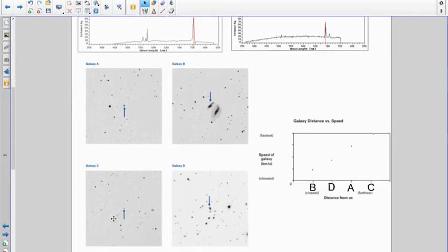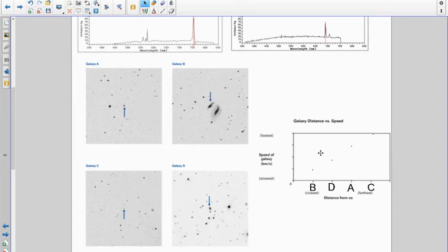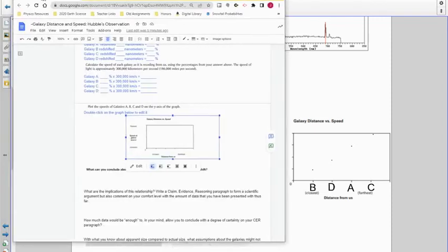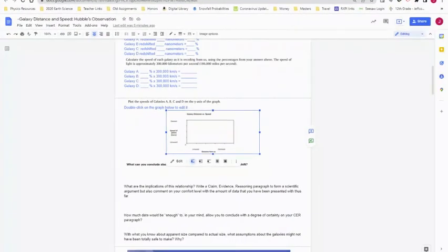So it asks you to put that on a graph, and the graph is not a very good graph, but you're basically going to put it on here by putting B closest and then we had C the farthest, and then it went B, D, A, C, right?